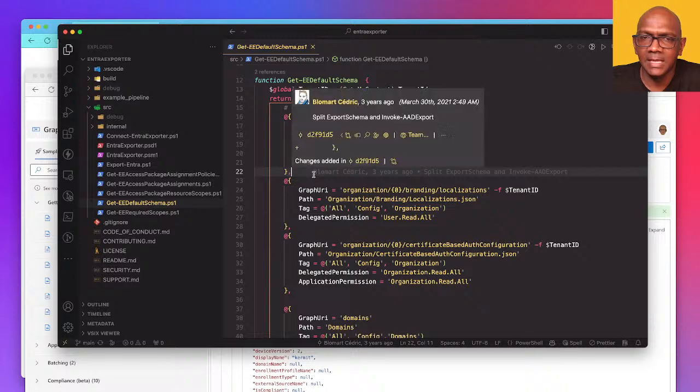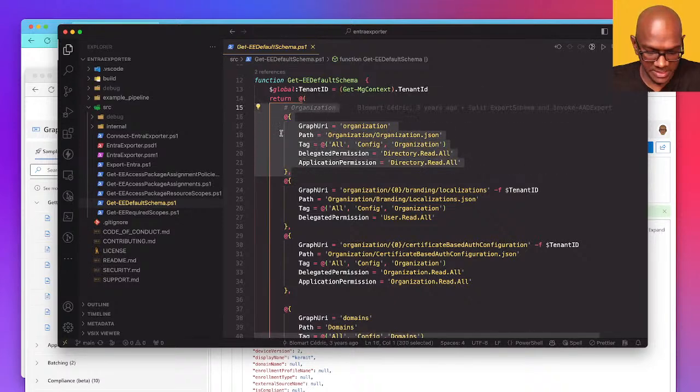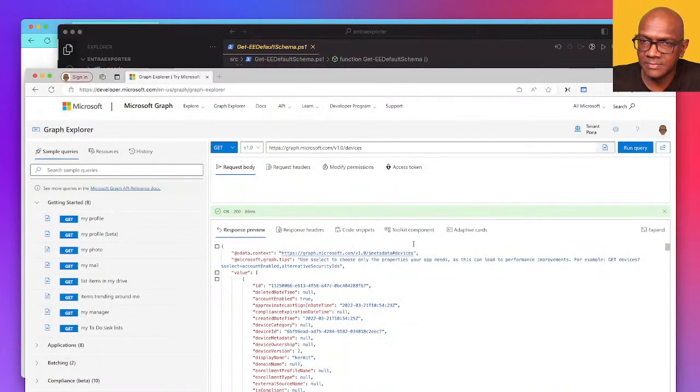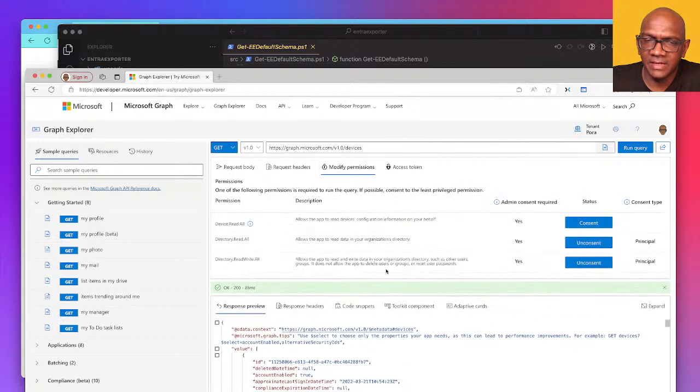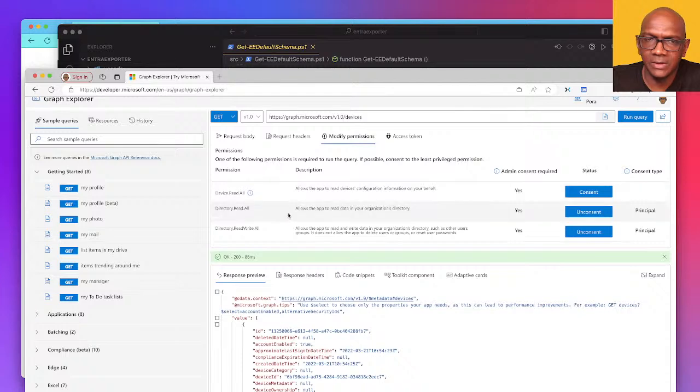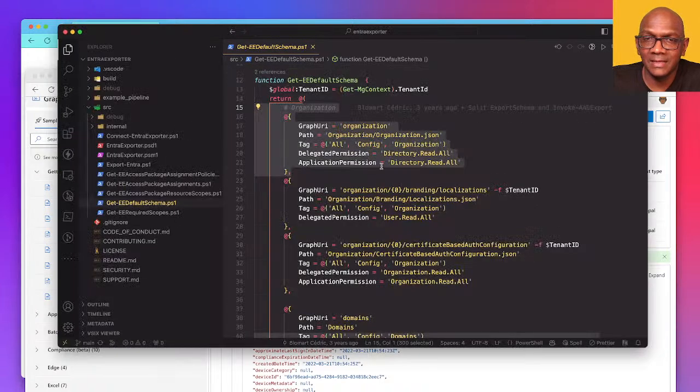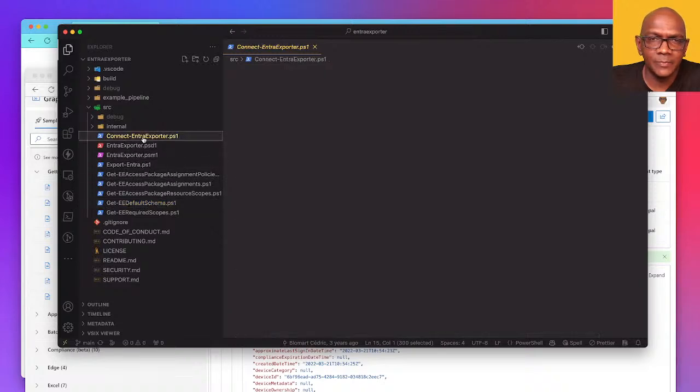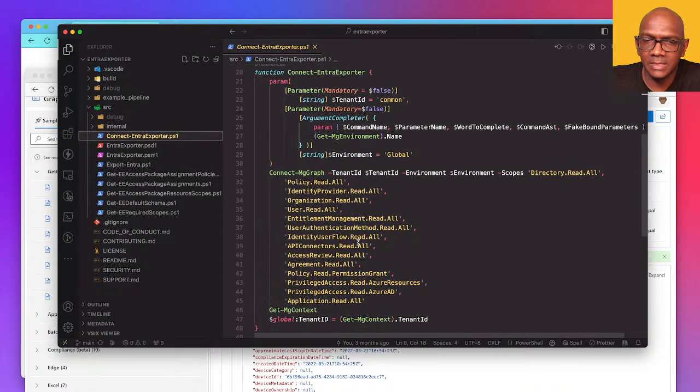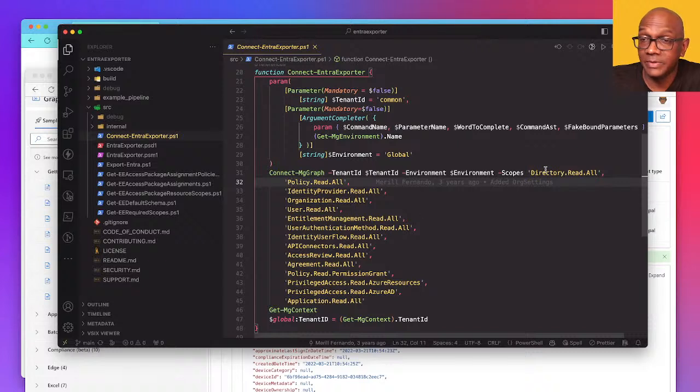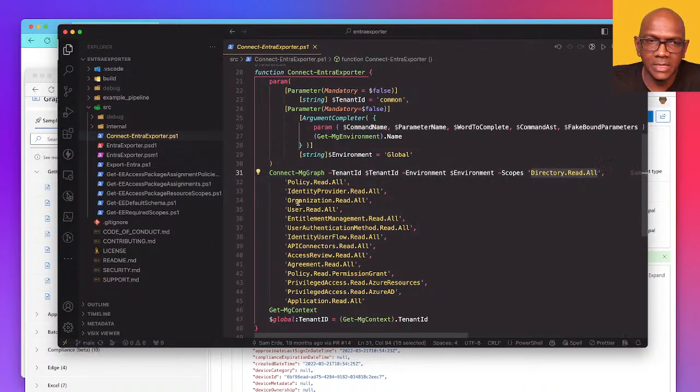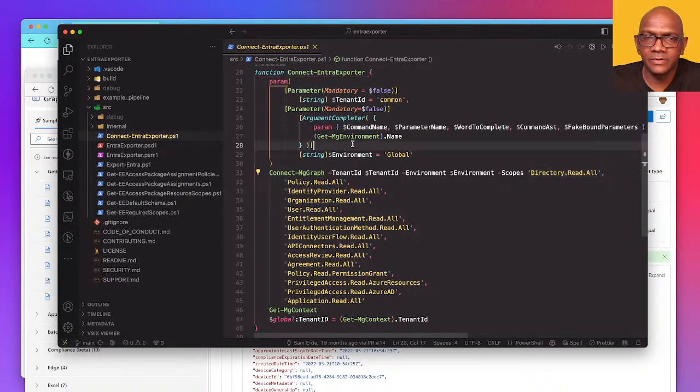Now to add that capability here, I just need to copy, say this. I do need to know what the minimum permission is, make sure that we have that covered. So you need devices.read.all or directory.read.all, and I think Entra Exporter we already include... oh we do, yeah, so there is directory.read.all.